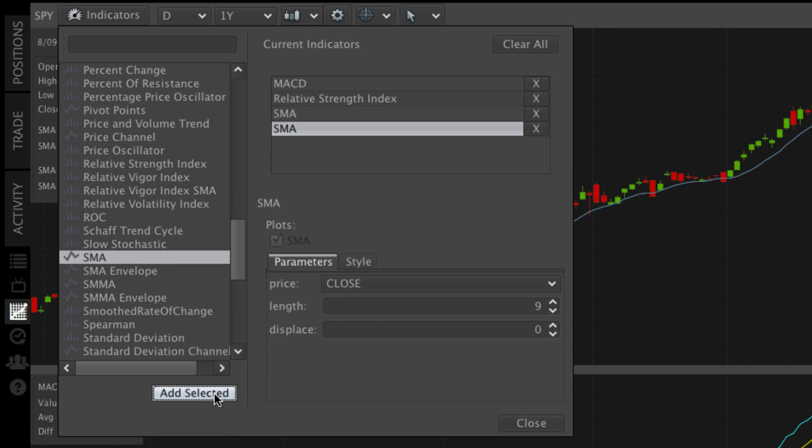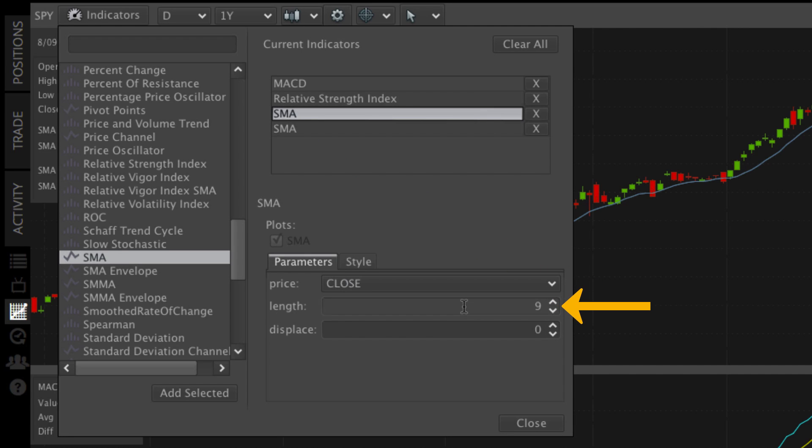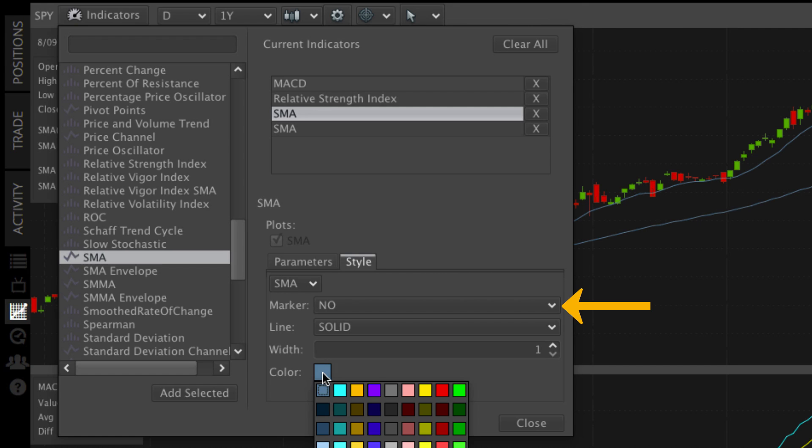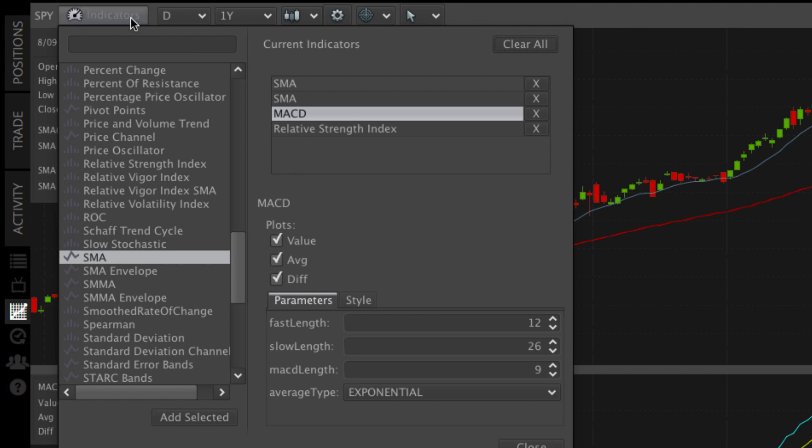To customize your indicators, in this case our two moving averages, click the indicator above, then within the parameters tab below, we'll enter 50 for our 50-day moving average and then change the color. We'll do the same for our 200-day moving average.